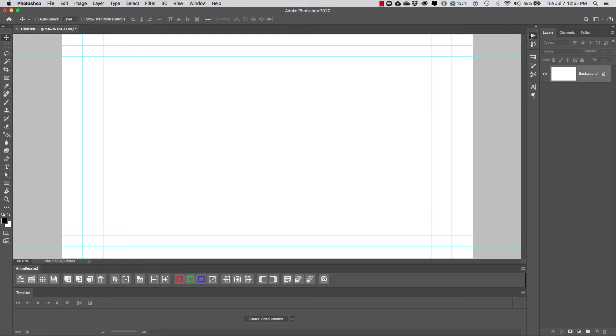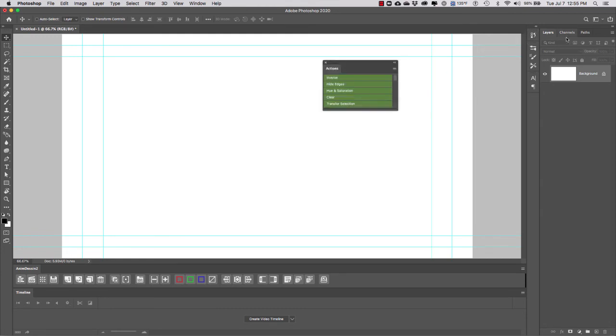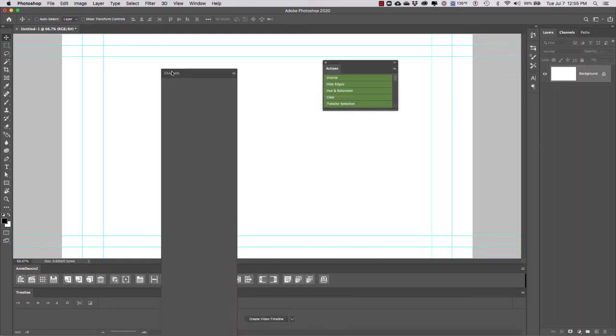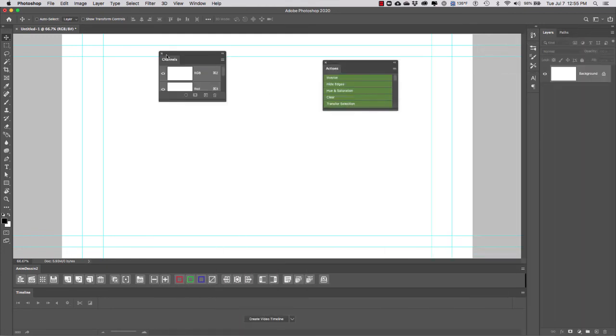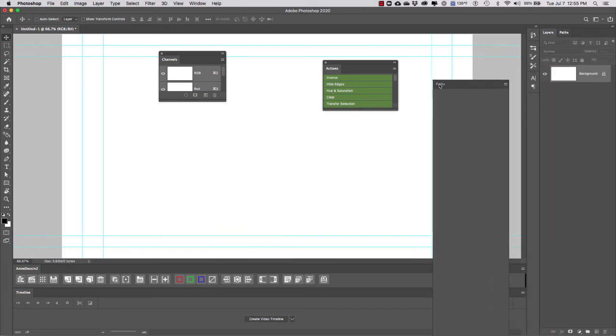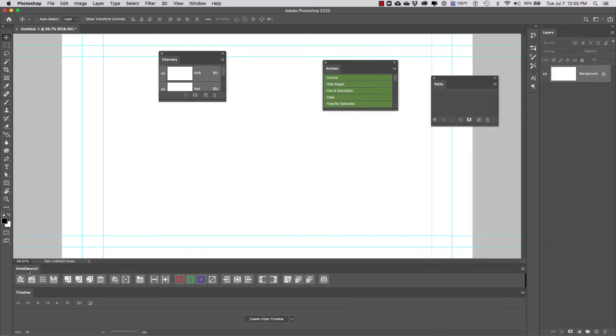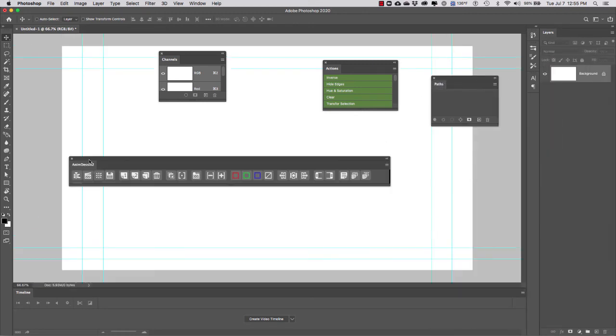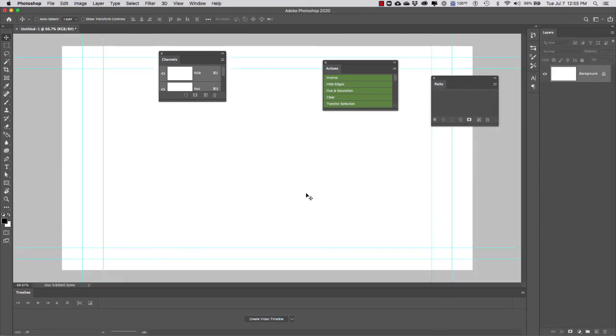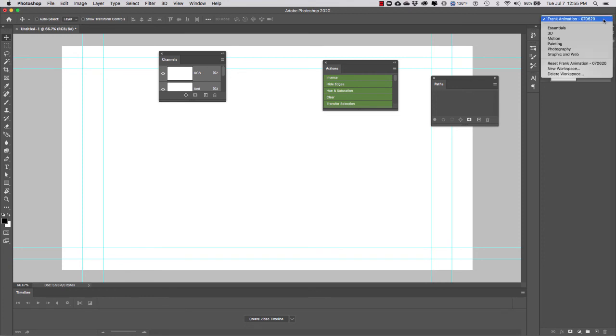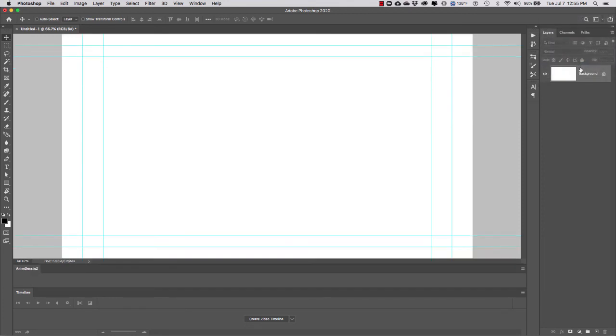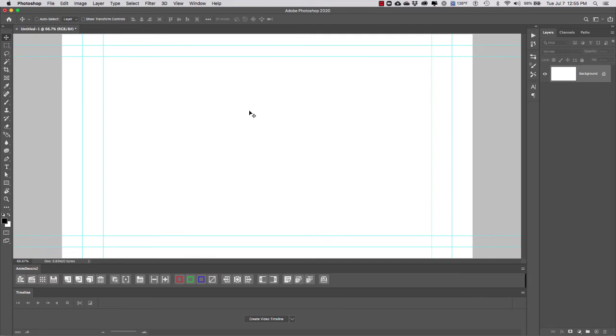Notice that if you mess up your workspace—if for some reason everything gets moved around or something disappears—all you have to do is go back to your workspace drop-down menu, go to Reset, and your custom workspace will be set correctly.